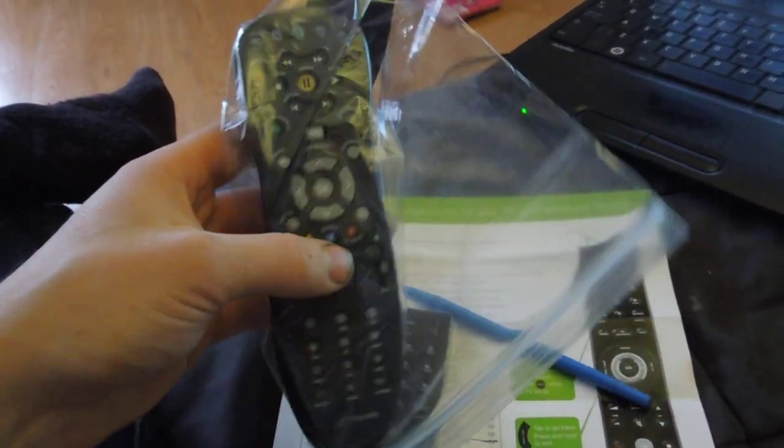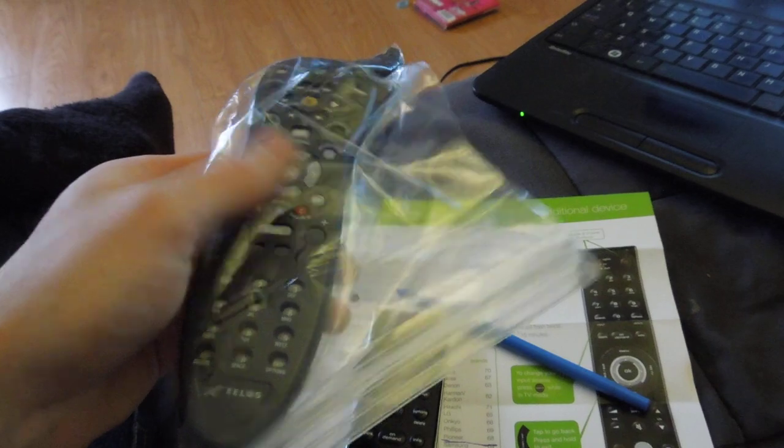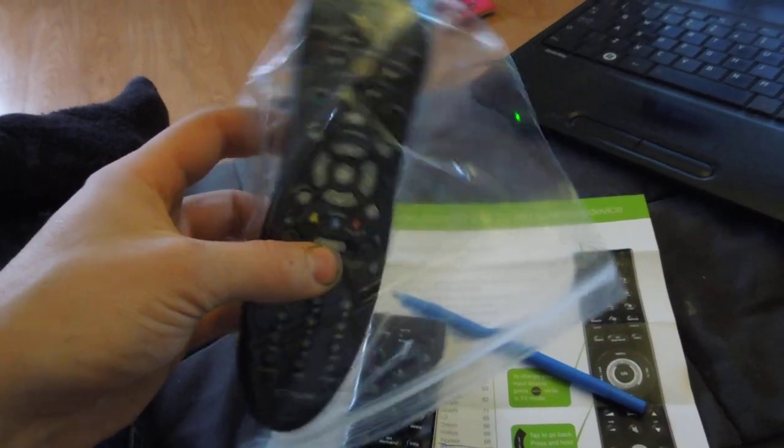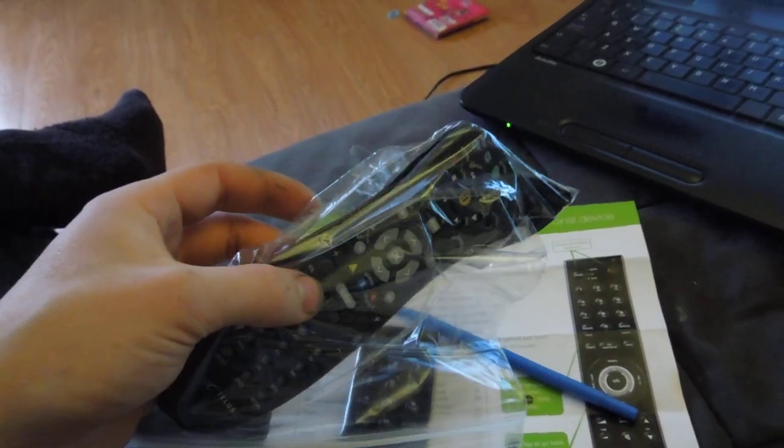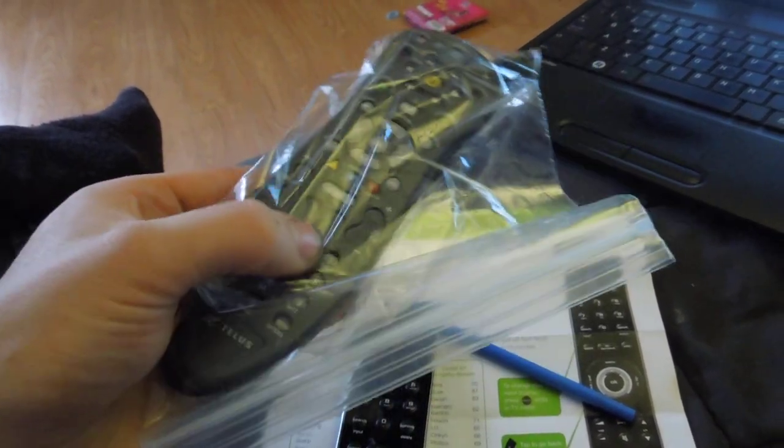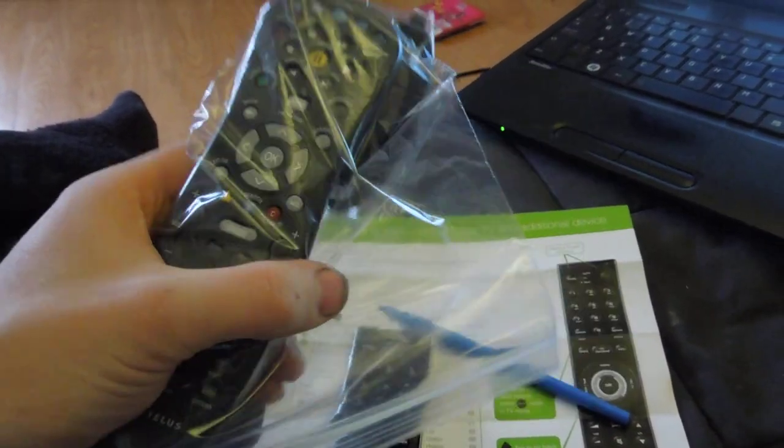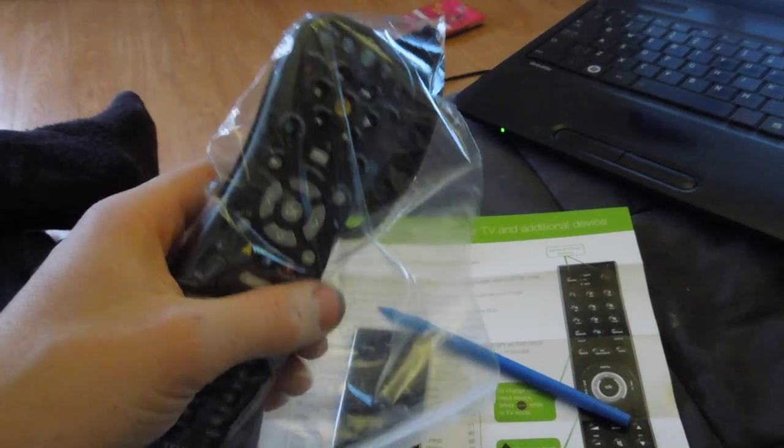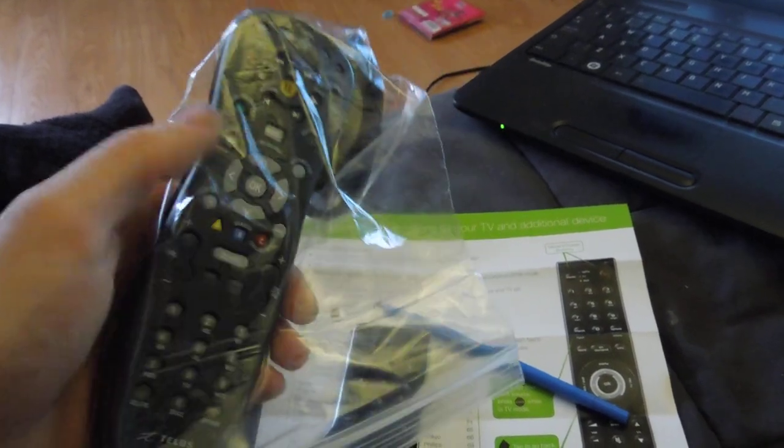You know, food, water, everything's been dropped on these things, and the remote's finally dead. So I had to message up TELUS and pick up a new one.